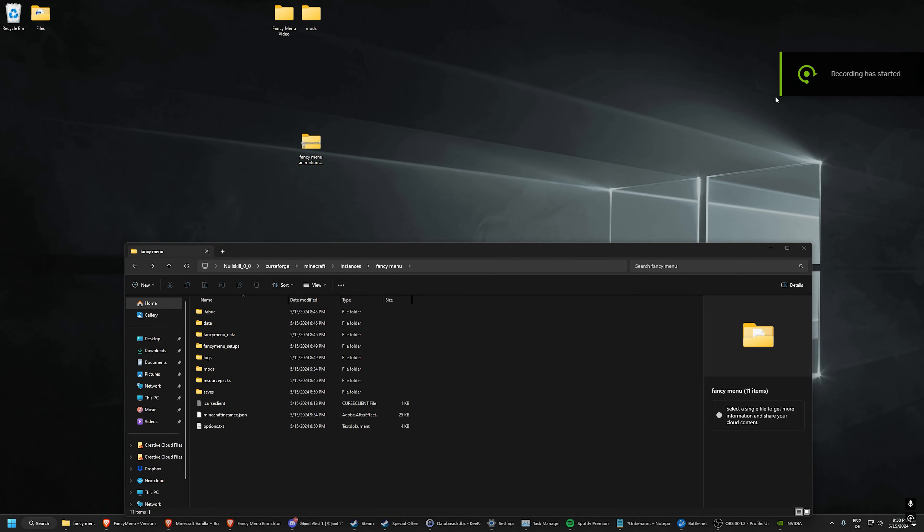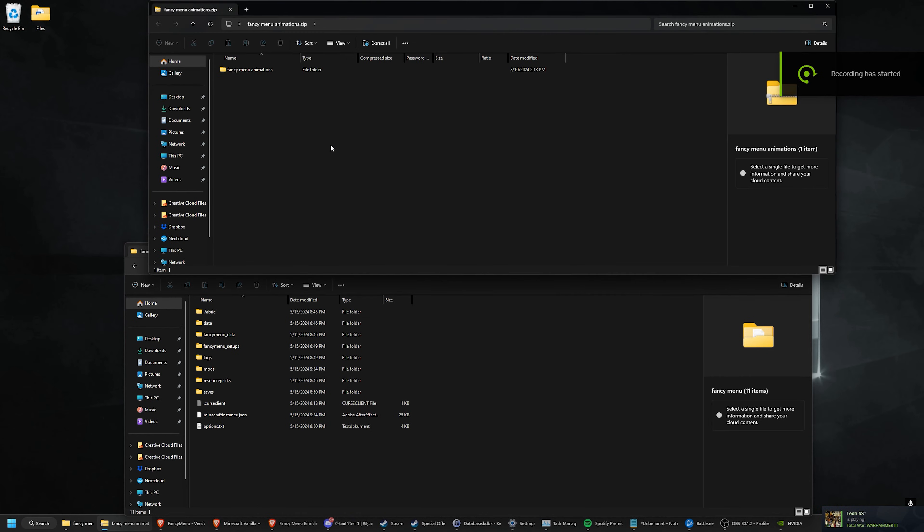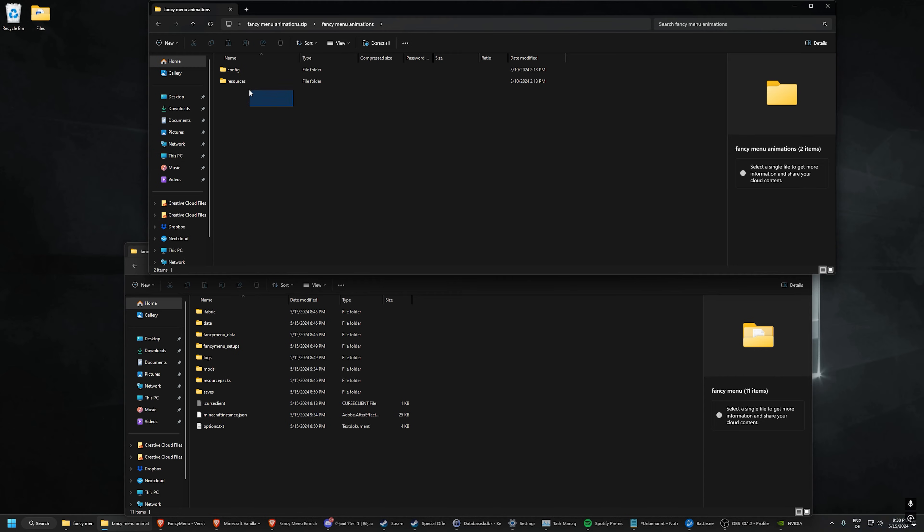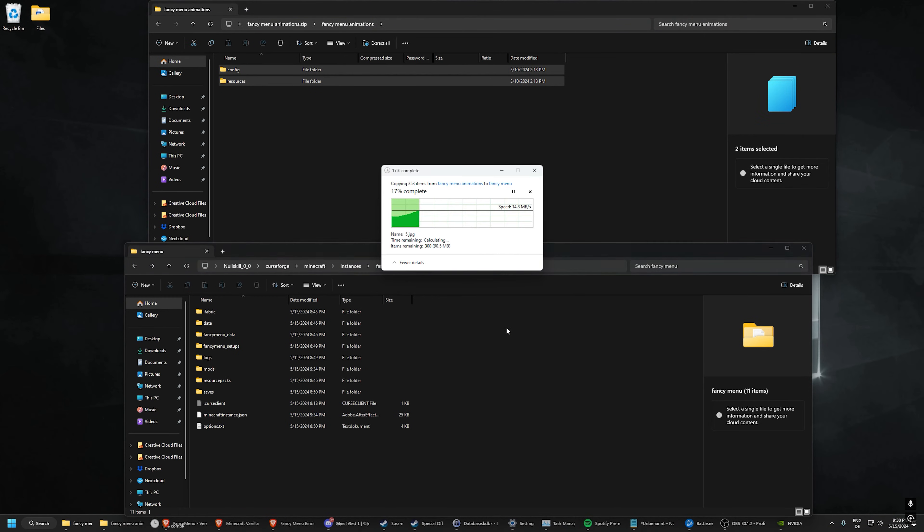Finally, we have to unset and drag and drop my animation pack into the root folder of your modpack. Okay, there we go.